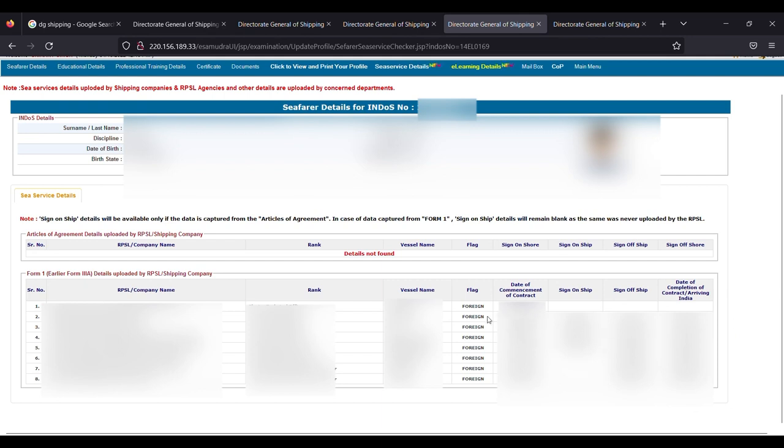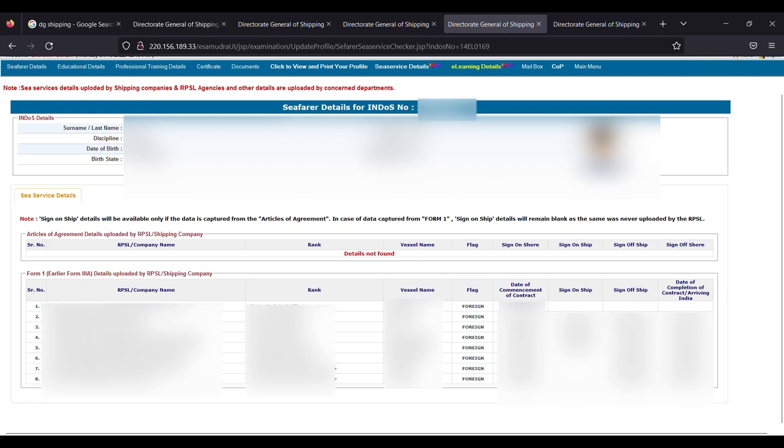On top side, serial number one, you can see that they have date of commencement of contract mentioned. I'm still about to sign on ship, so this detail is still not updated here. So once you join on ship, your date will be mentioned here. Once you sign off from the ship, your date will be shown here, and when you arrive in India, then also this date you can see here.